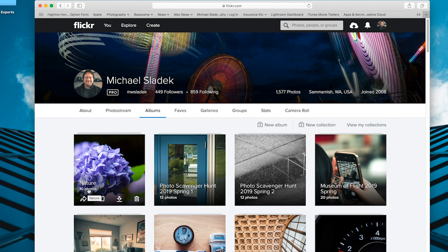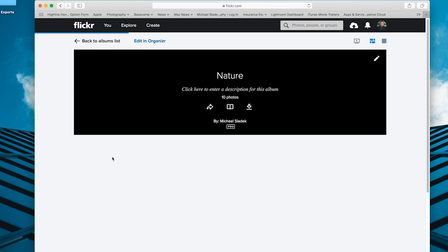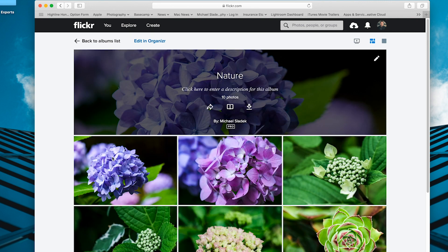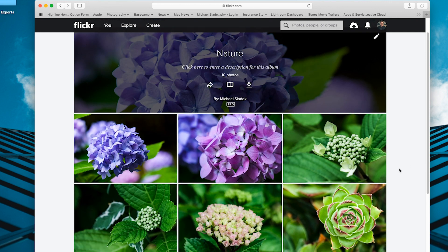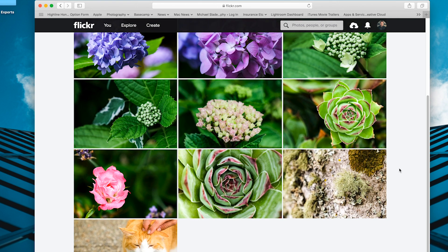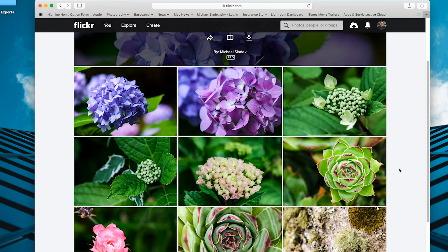Make sure that it has the expected number of photos in it. Every once in a while Flickr does get this number wrong, but just check it, make sure it looks good. If anything looks a little funny, just click on it and it will take you to that album page so you can double check things as well. There's the ten photos that I expect to see for this nature album.